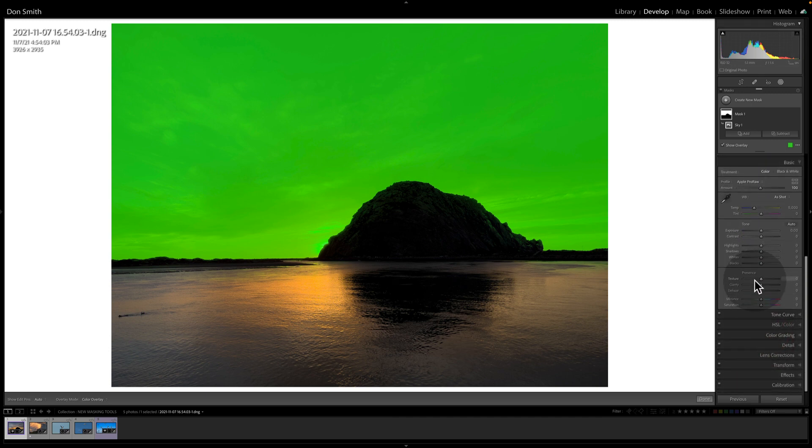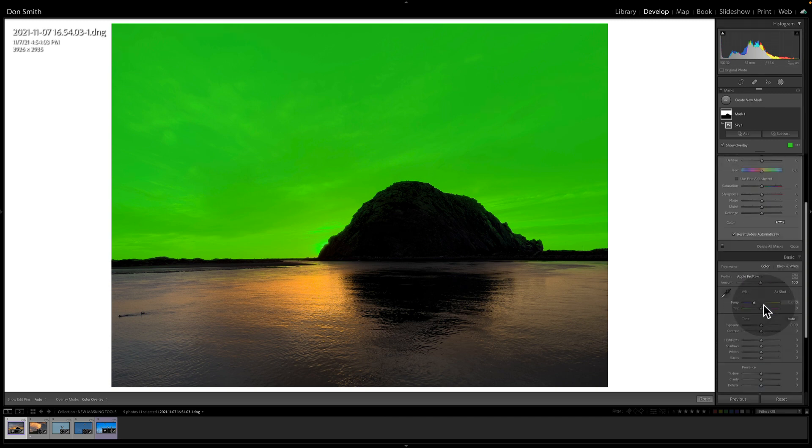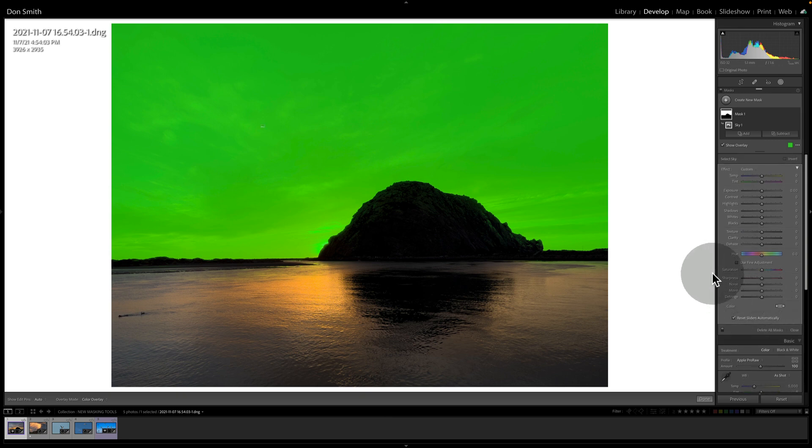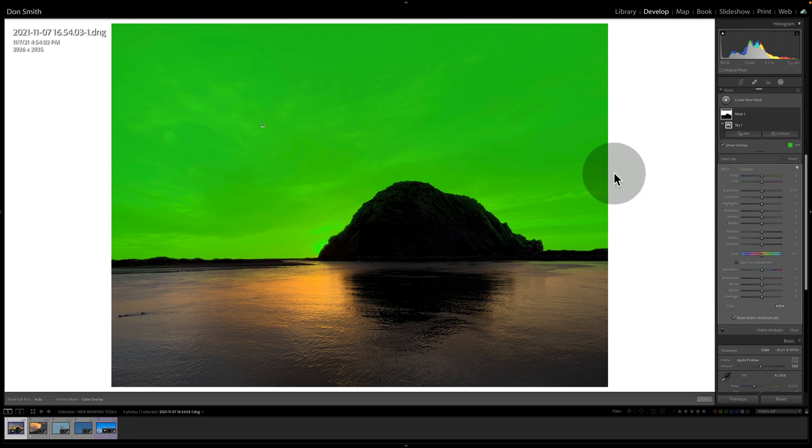And then you'll see below it kind of a modified version or a cutback version of the basic panel. So it doesn't have, for example, vibrance and luminance in there, but it has a lot of the other functionality that we can utilize to work on the area that the mask has selected.